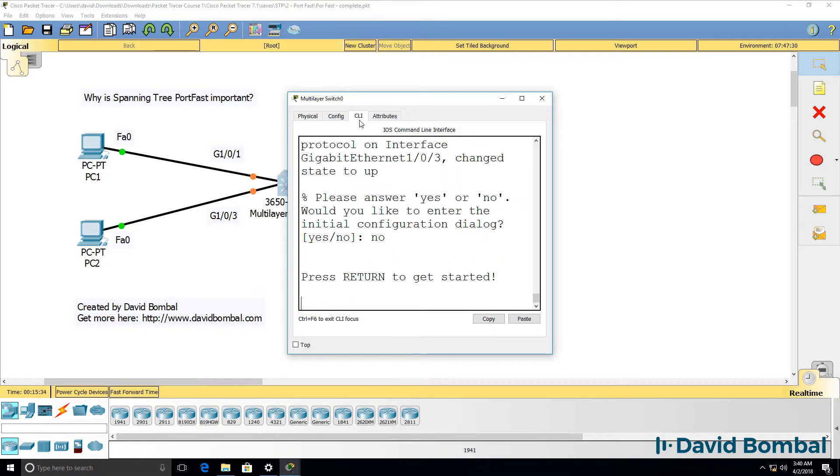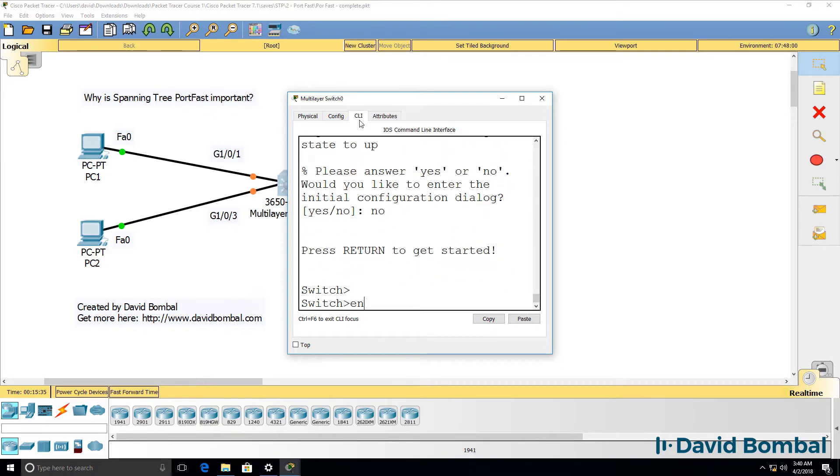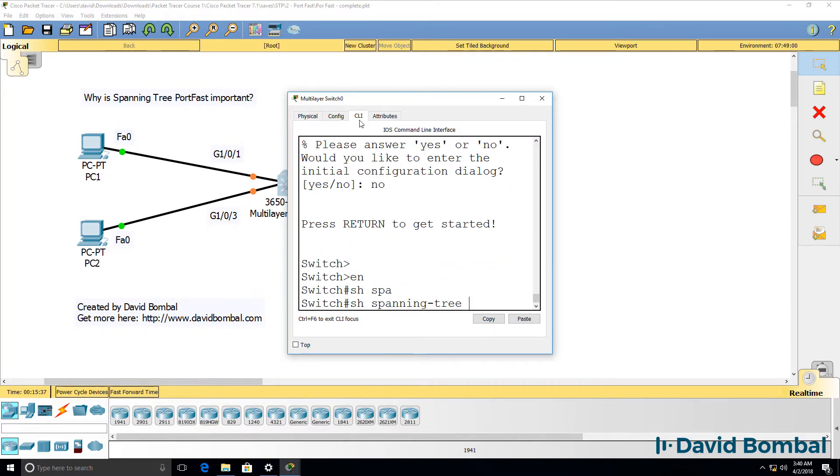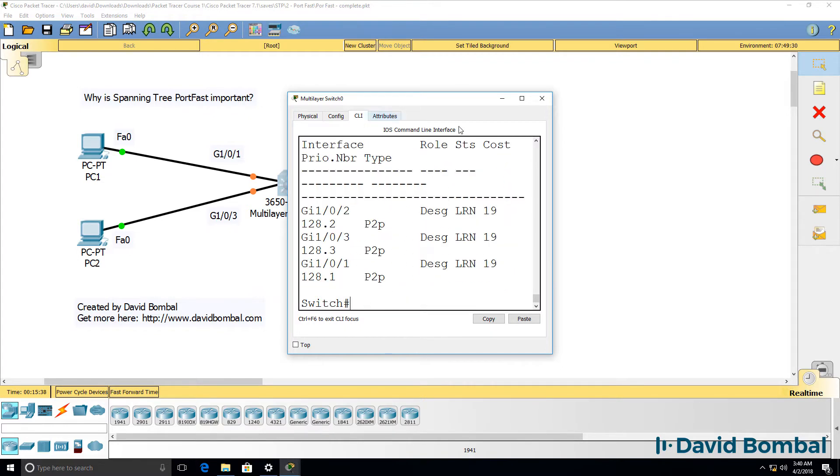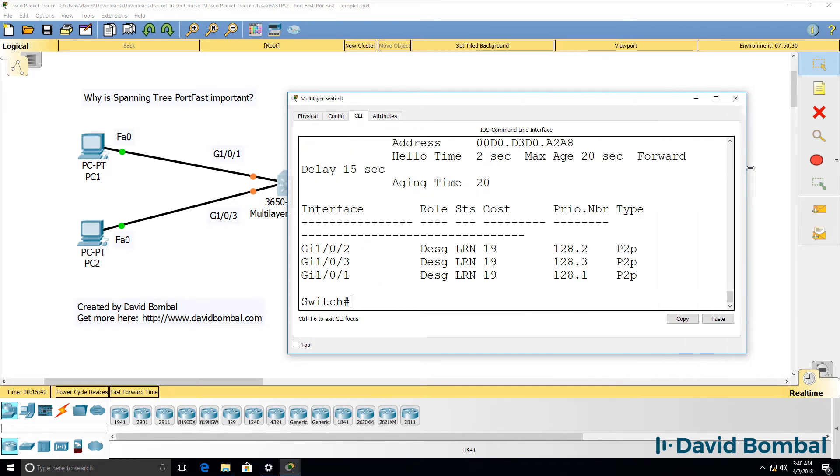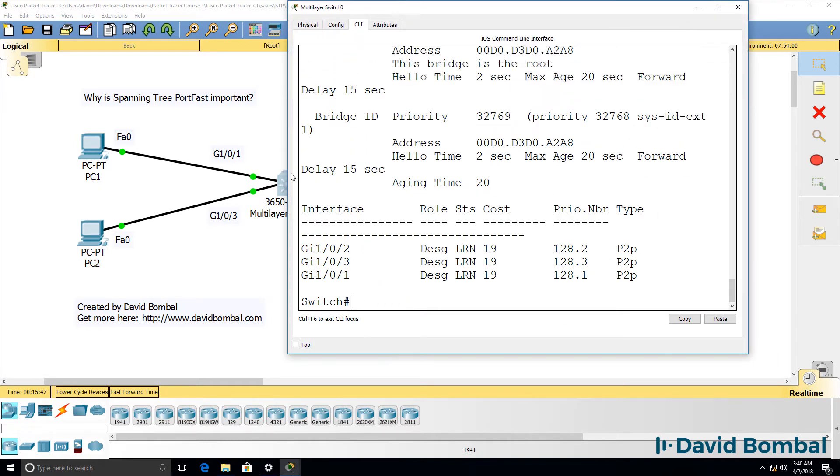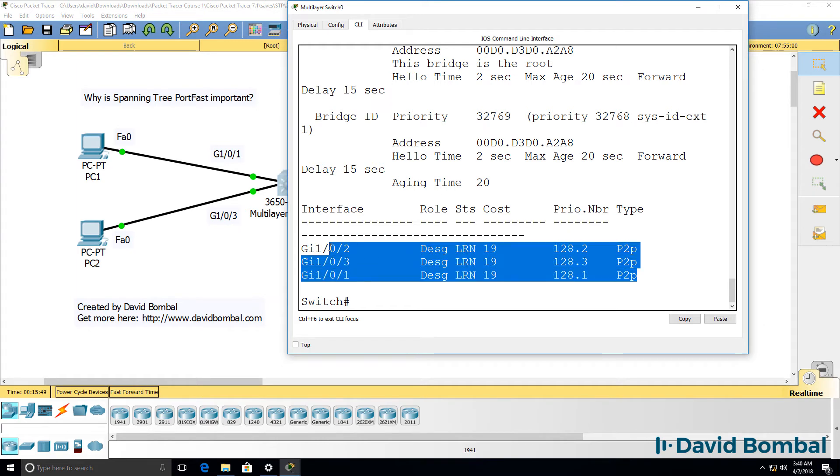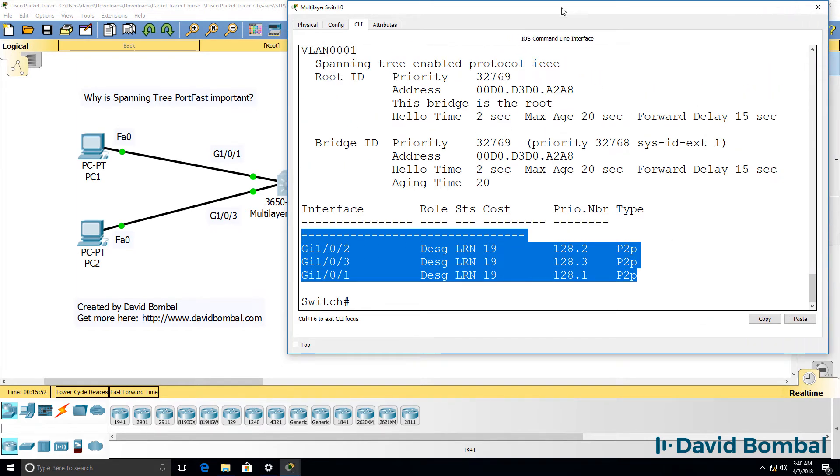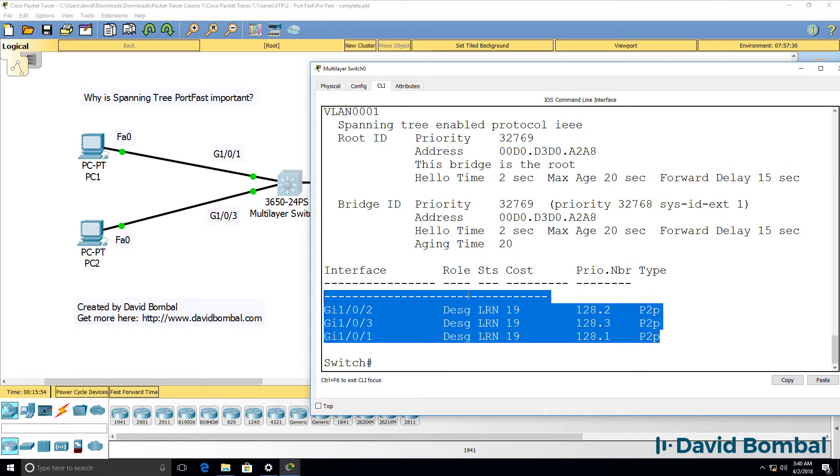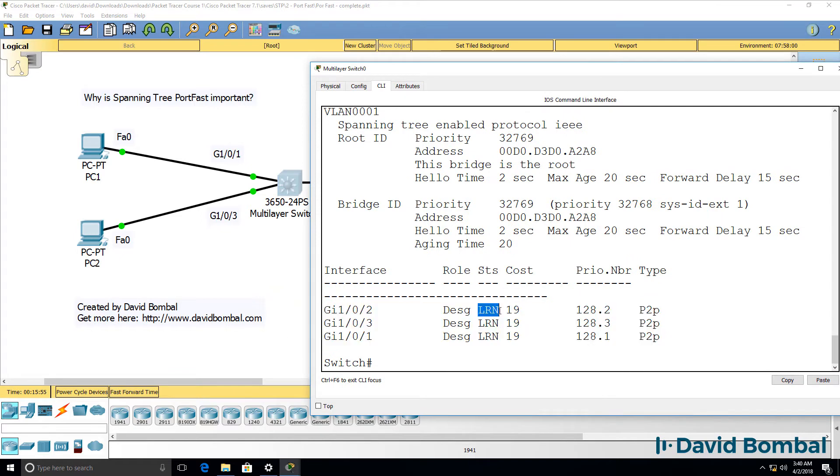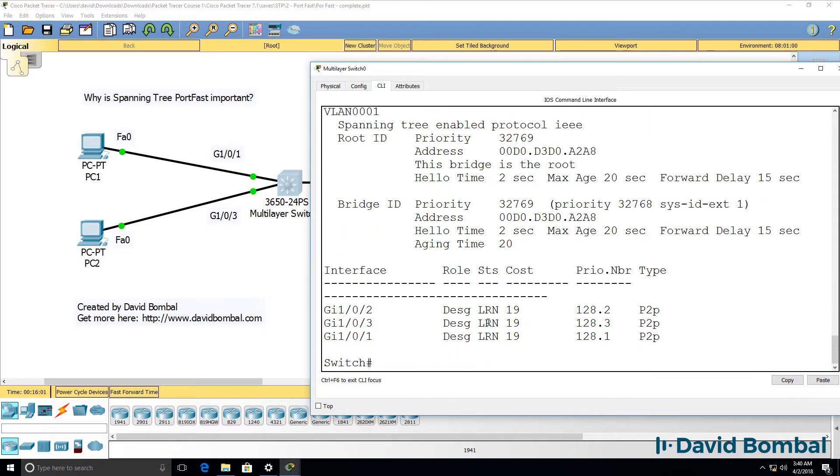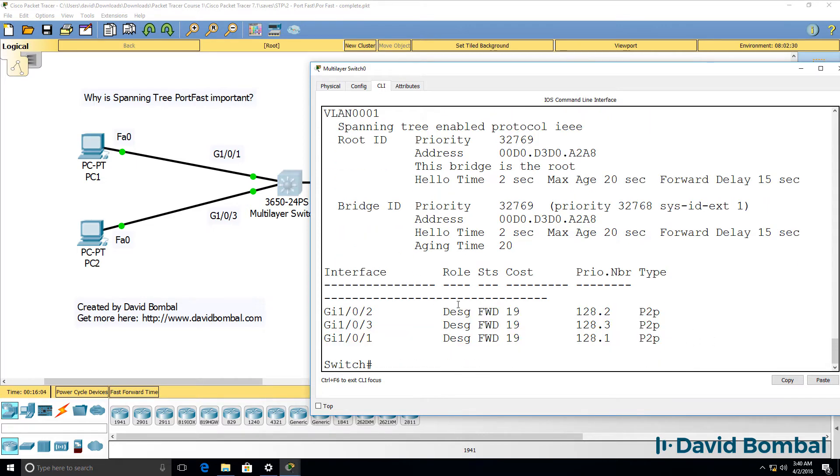Under the switch, show SpanningTree. Notice the ports are currently in the learning state. SpanningTree has just gone green, but notice in the output of my switch, I see that they are currently in the learning state. So this command shows us the state of ports. Do that again. We can see that the ports are now forwarding.